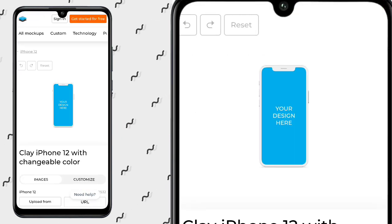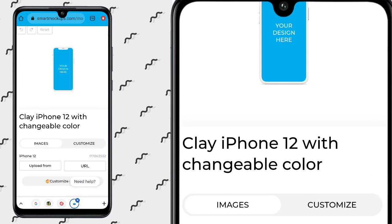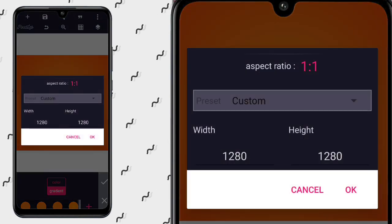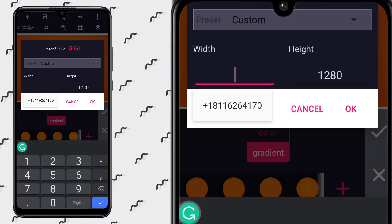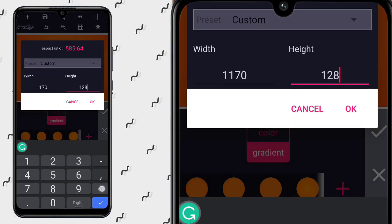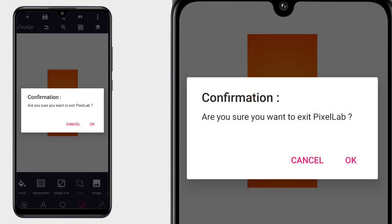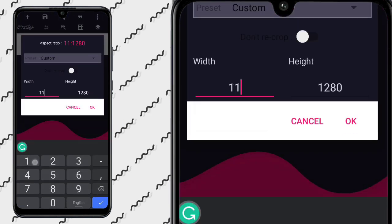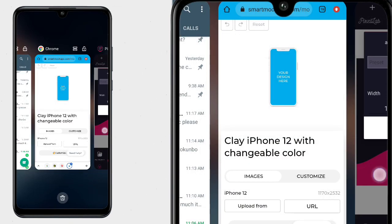With changeable color — this is the one that we want. Having got this, we'll check the size. The size is 1170 by 2532. So we come back to our canvas and type the size which is 1170 by 2532.